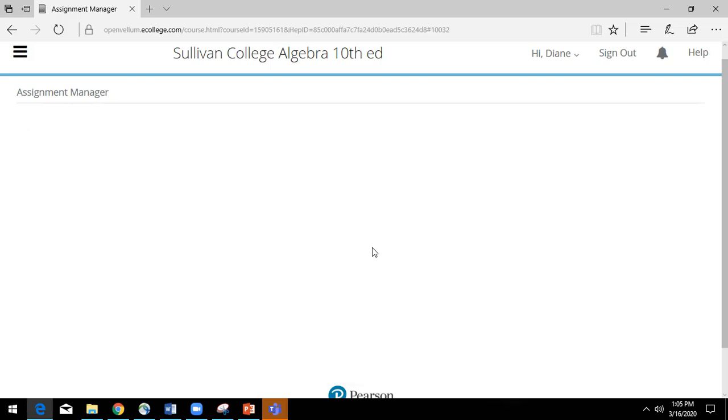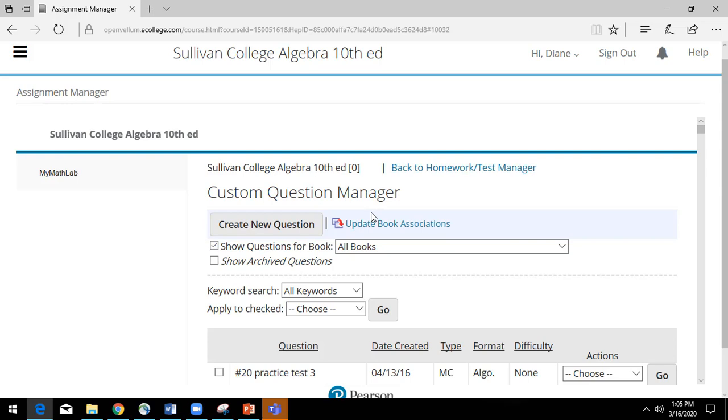Now again, it really depends upon whether you're editing an existing question or you want to start with a brand new one. Either place, you're going to start here. We're going to click create new question.